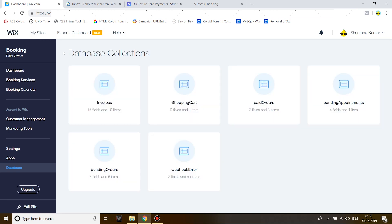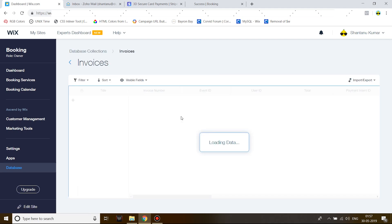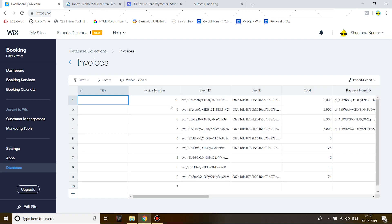There you are, invoices 10. There were three items in the shopping cart, now it's only two because they have been moved to paid orders. Let's go ahead and verify the invoice.